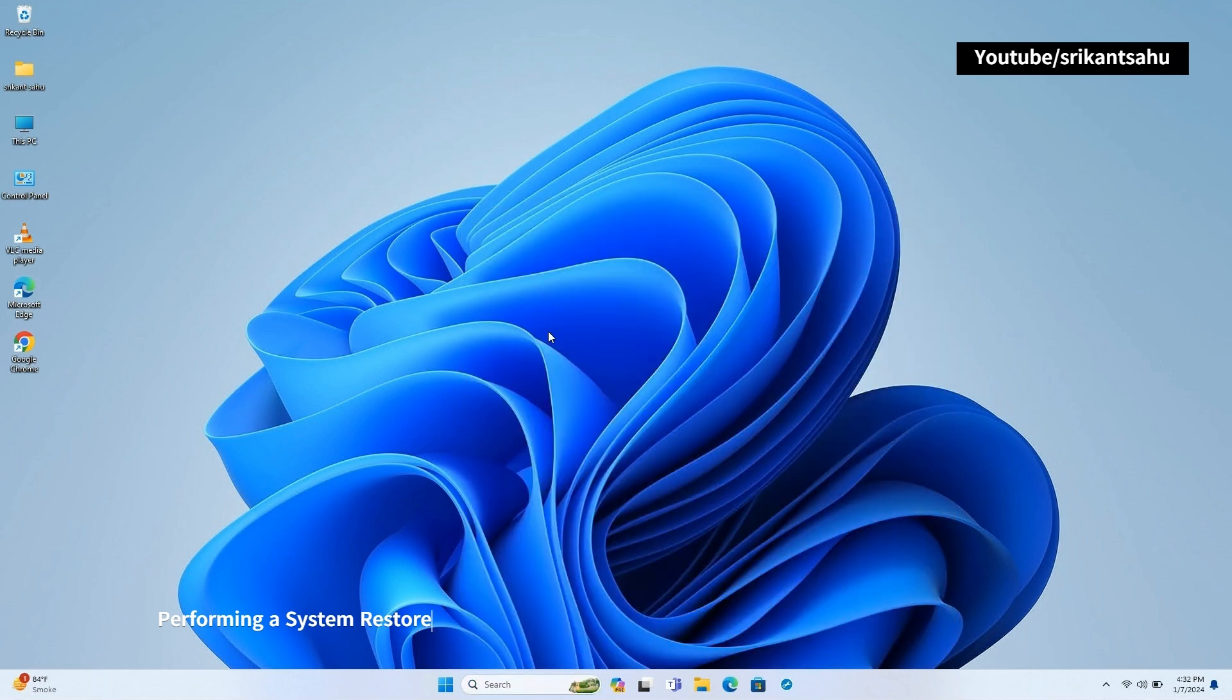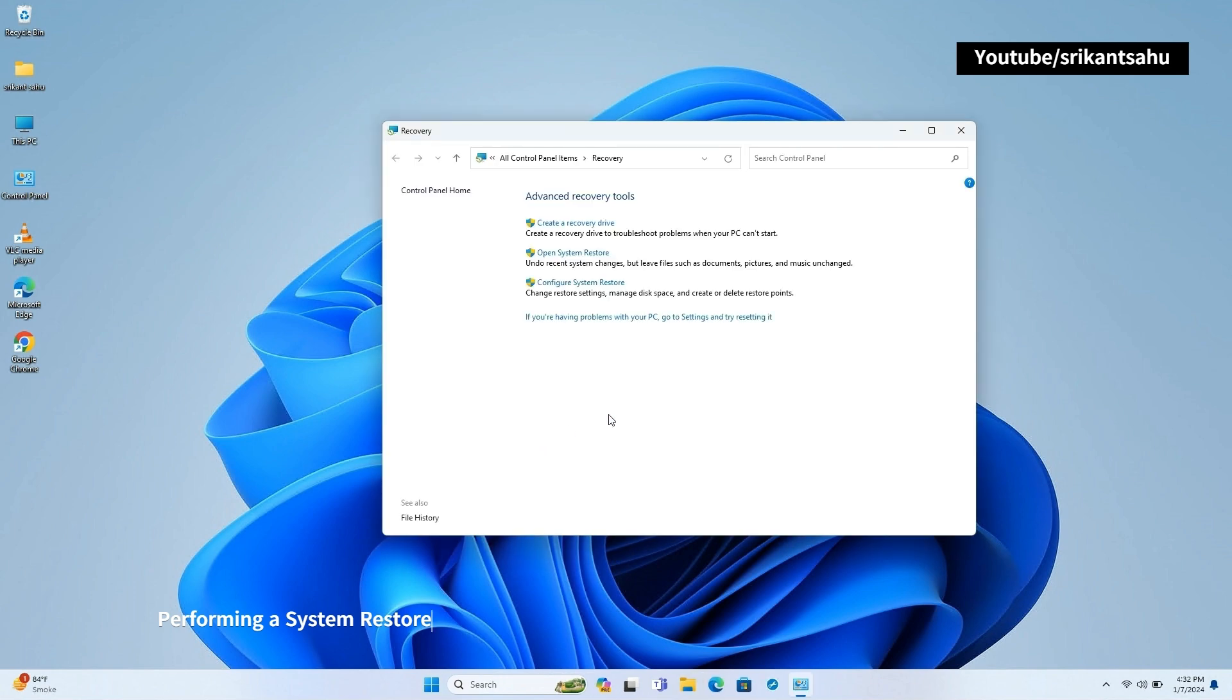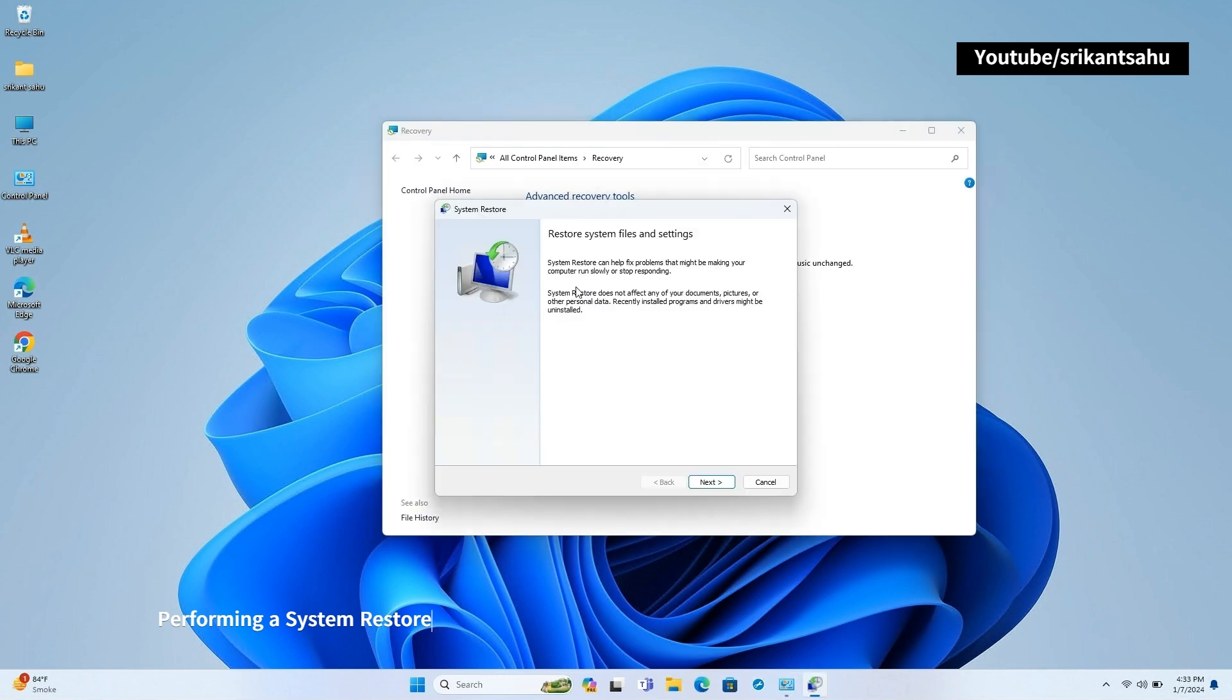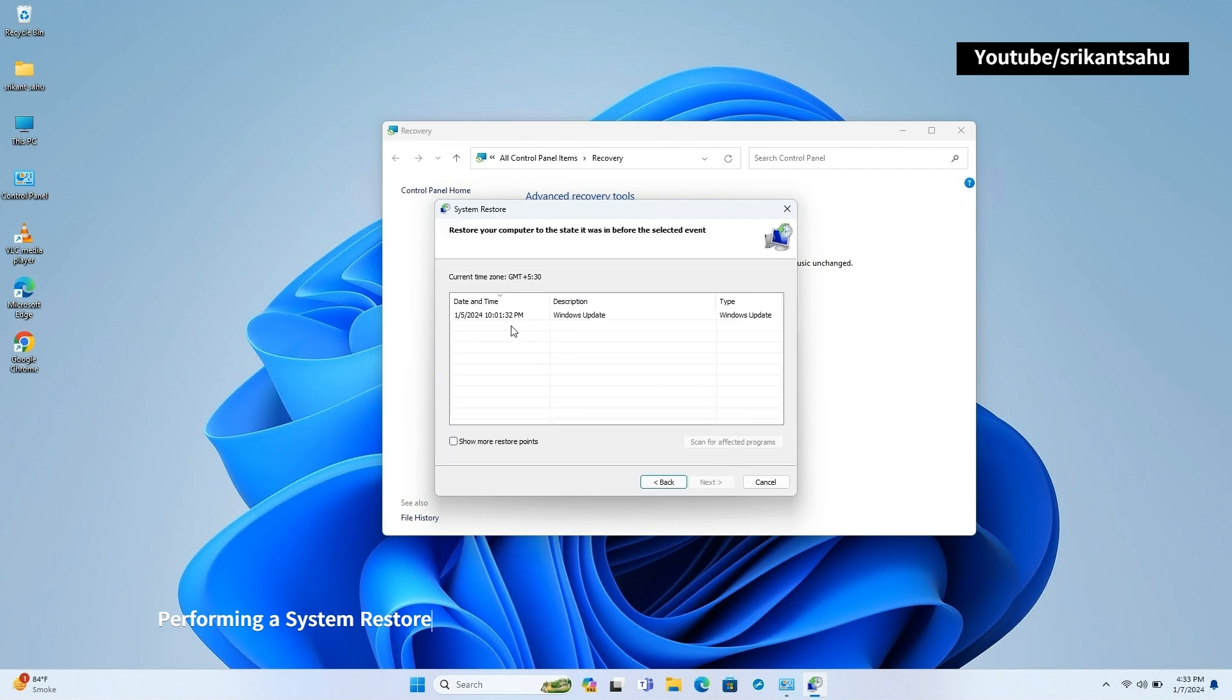By restoring your system to a point before the error occurred, you can potentially undo changes that may have triggered the issue.